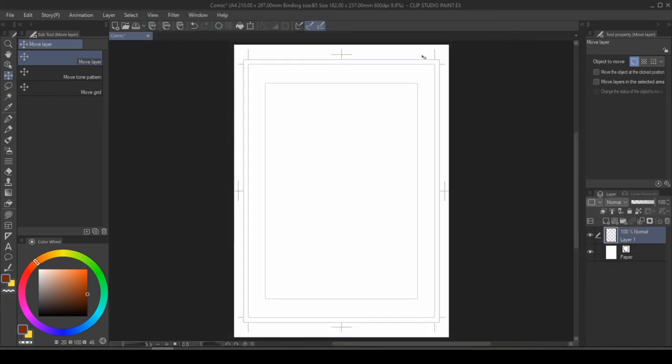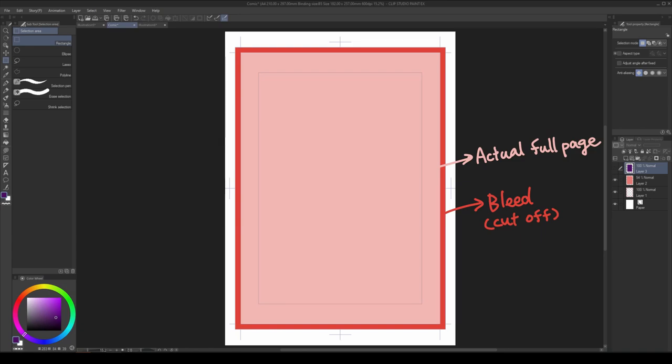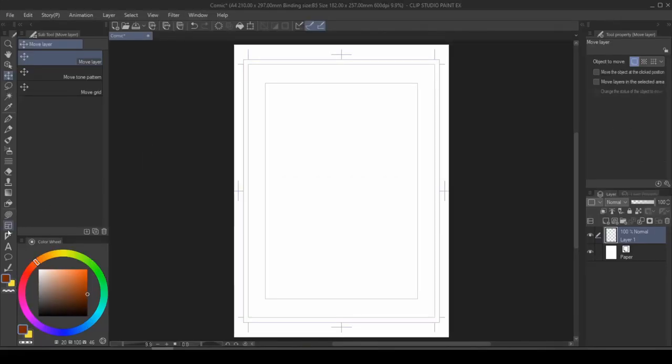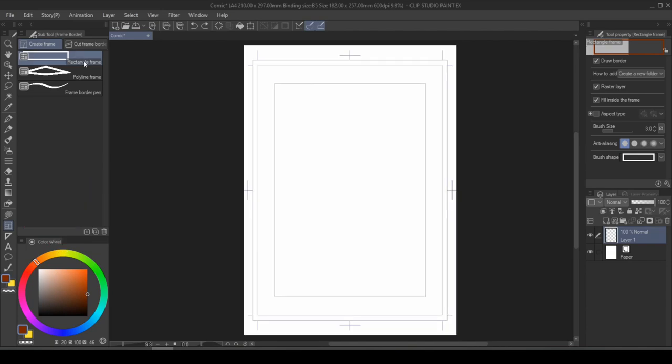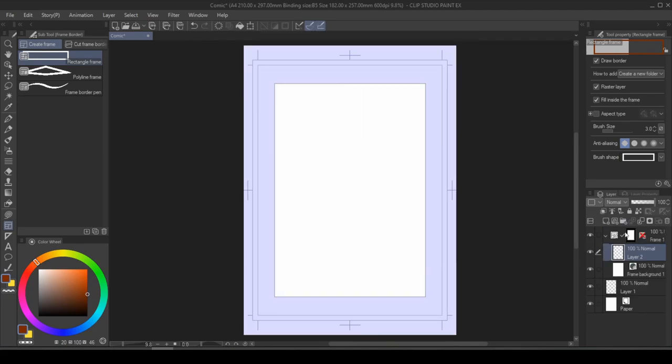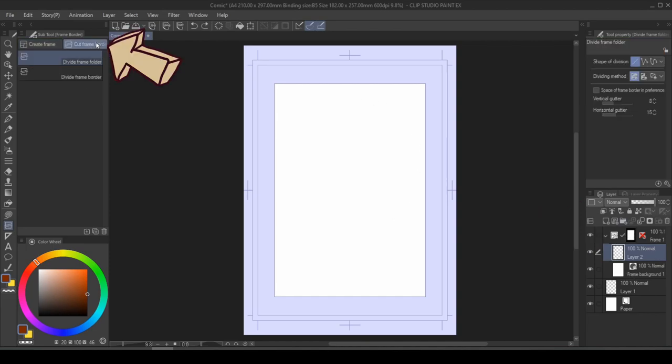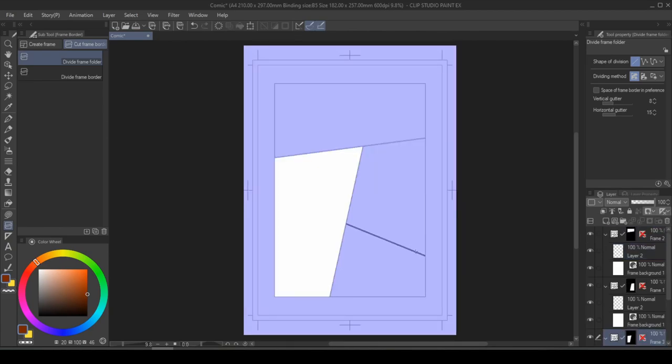Clip Studio Paint will auto-create a page that is convenient for printing. It will include a bleed area which will be cut off by the printer, the rest of the page, as well as an indication of safe area where most of your important information should be in. The next step is to look for frame border. This tool creates the outline of your working area and is the first step to making frames. For simplicity, we're going to use the rectangle frame. You can drag it across the safe area, and it's going to automatically create folders on the side for you. And from here, when you use the cut frame border, you will be able to create frames in no time.